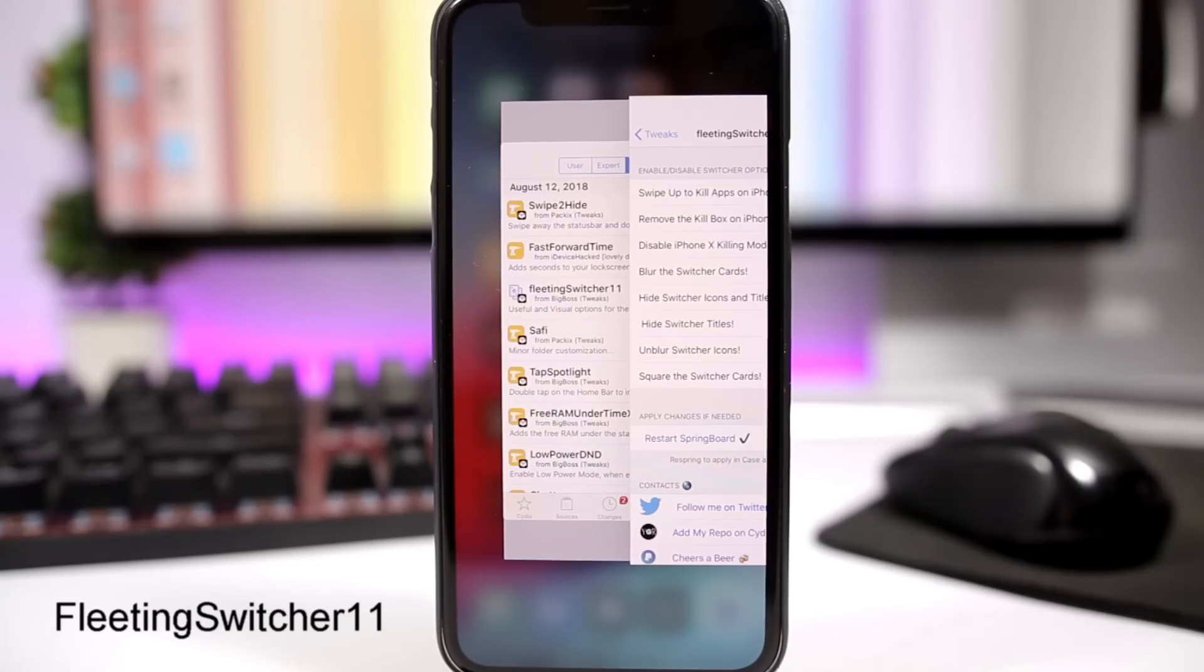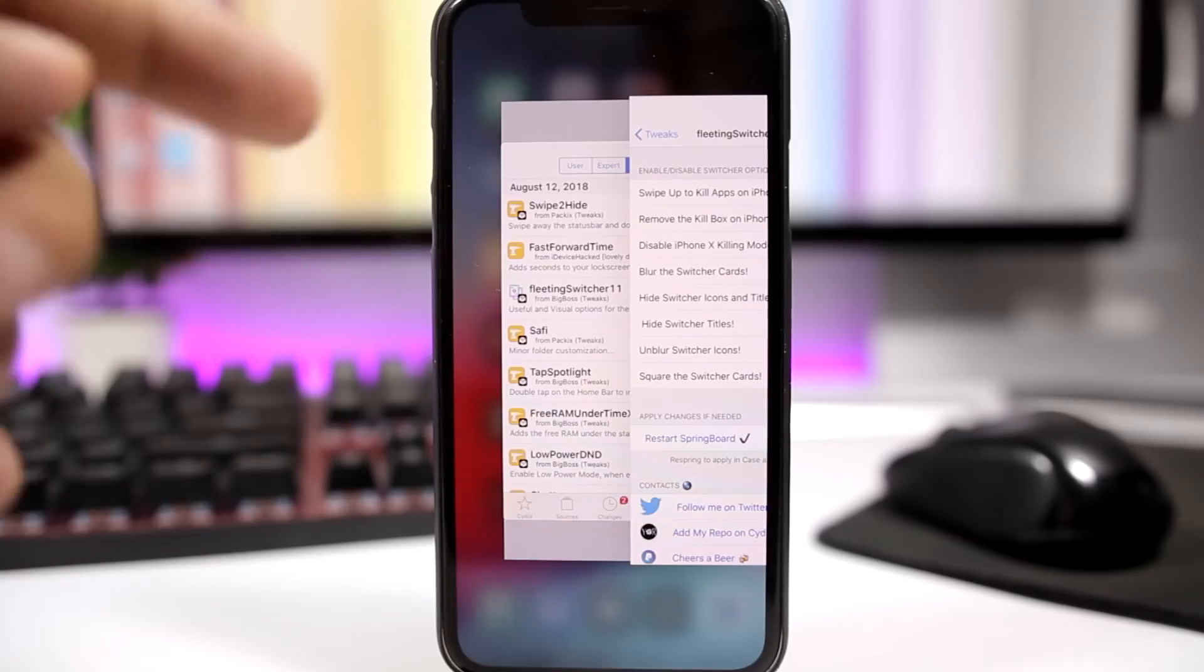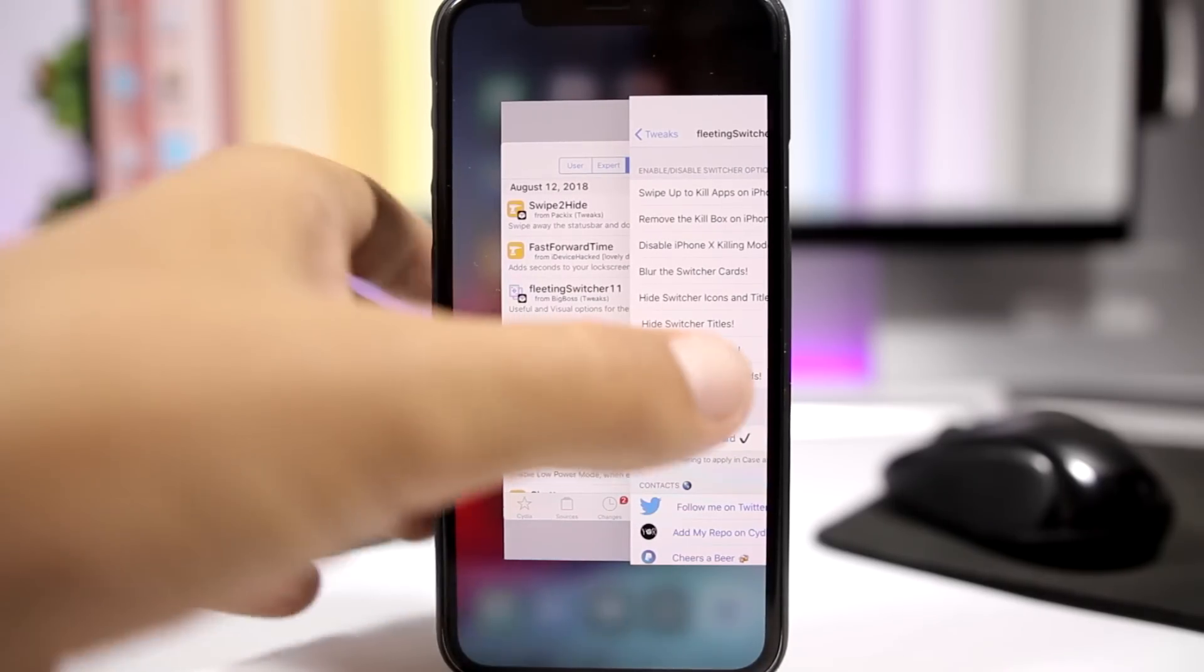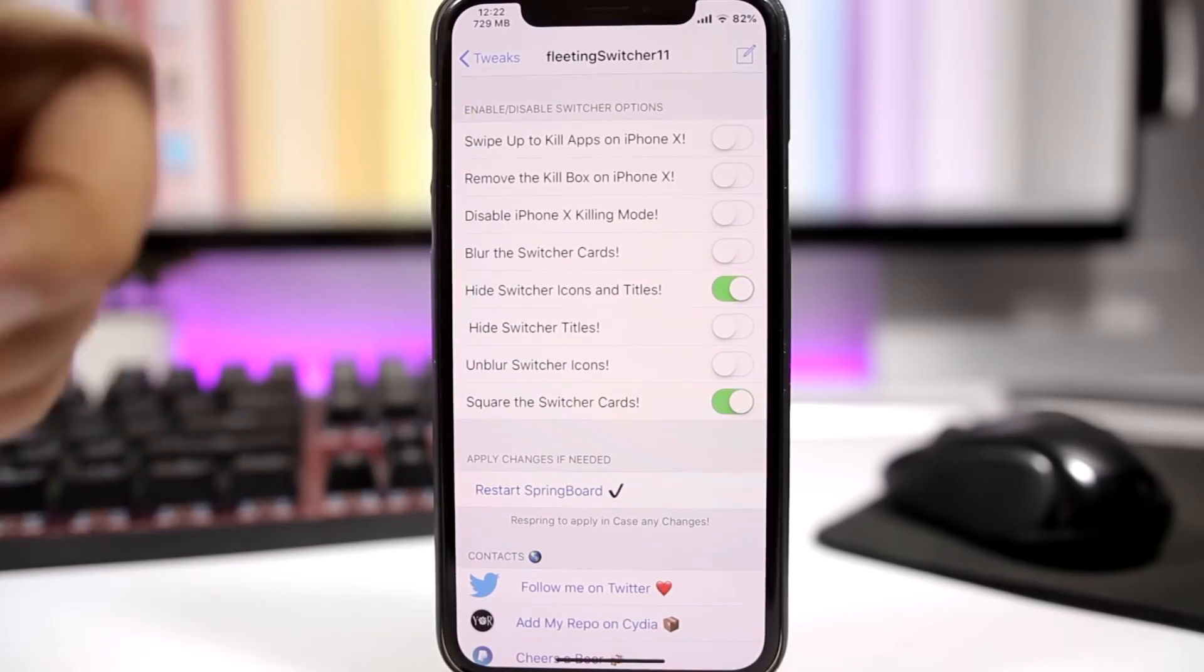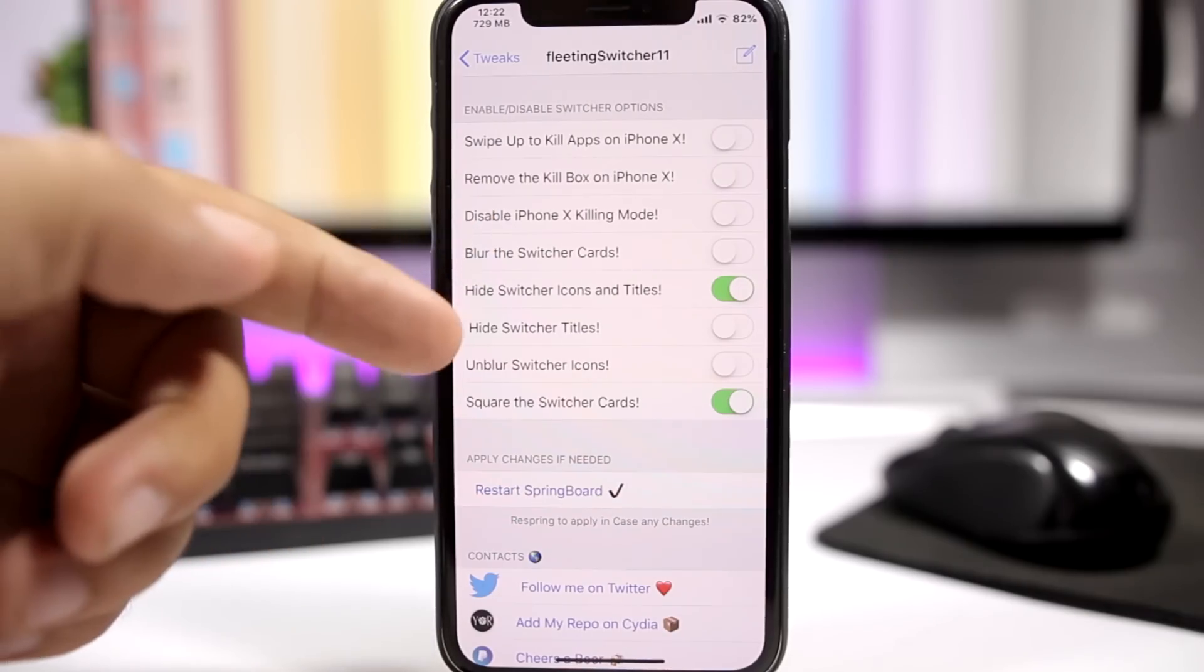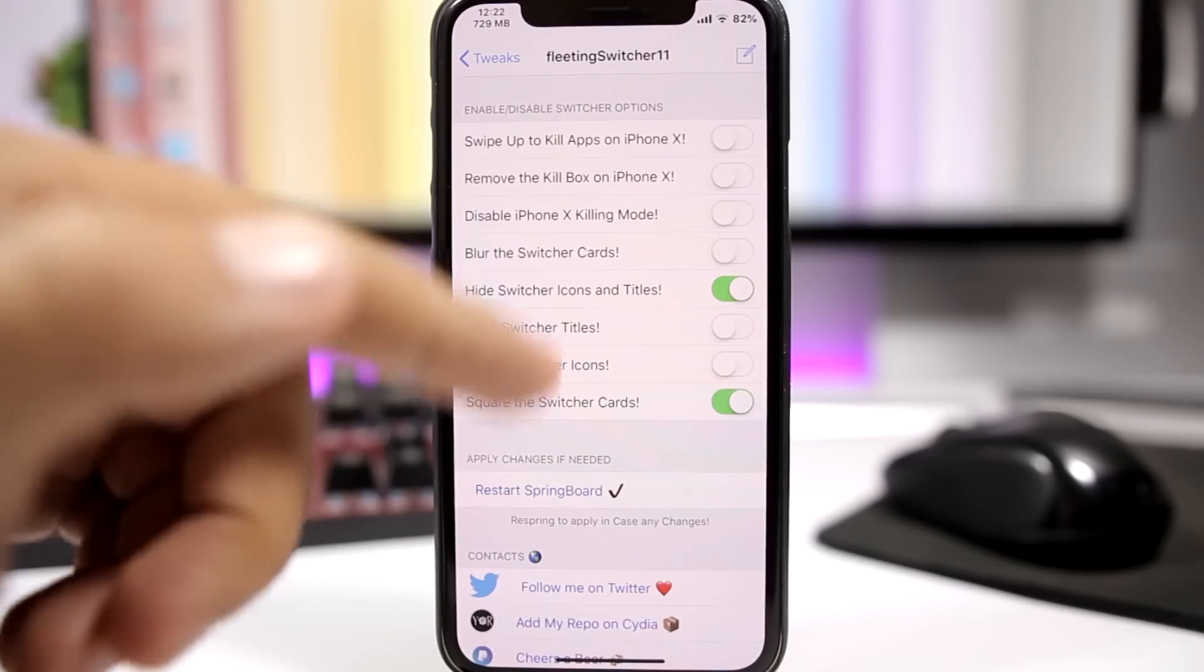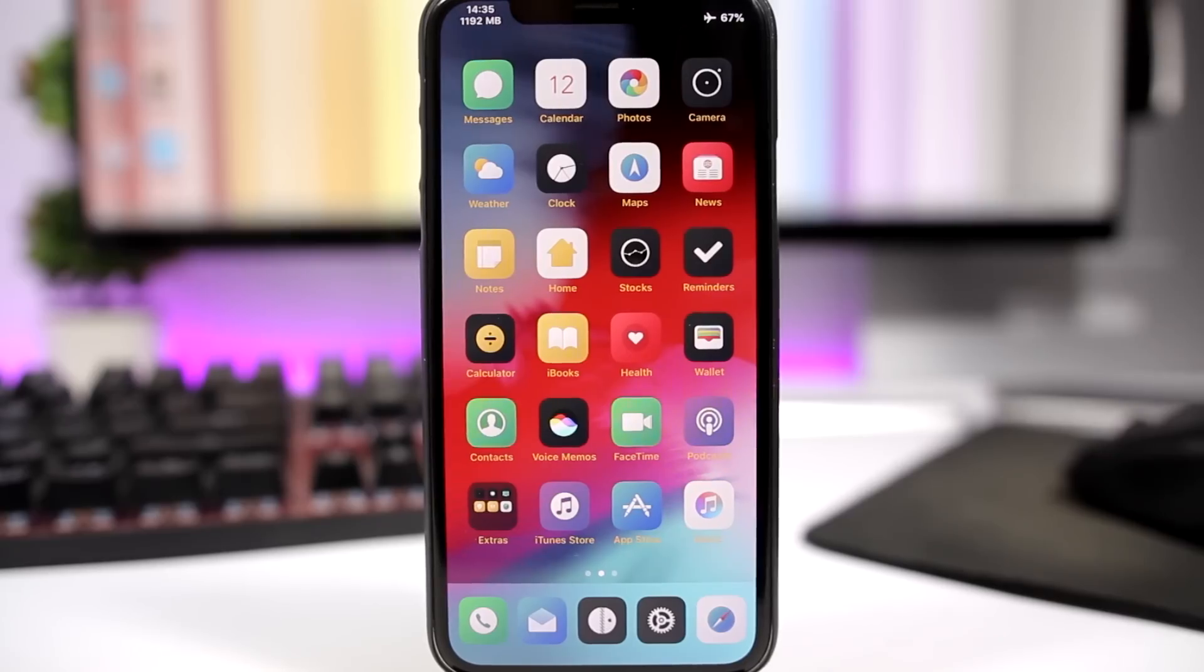FleetingSwitcher11, this tweak allows you to customize the app switcher of your iOS 11 device. As you can see right here you can go ahead and make the cards square. You can hide the icons as well as the labels of the app cards right here. So you have the options right here under the settings of this tweak. So you can swipe up to kill apps on the iPhone X, that's a really nice feature. You can blur the app switcher cards, hide the app switcher titles, unblur the switcher cards, square the switcher cards, anything you want. So you have a few options here and then a respring button for these changes to take effect.